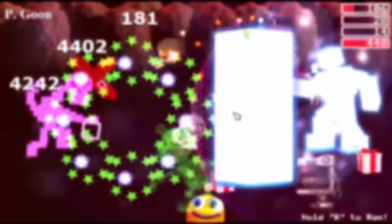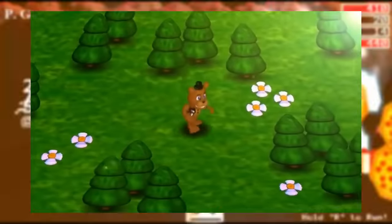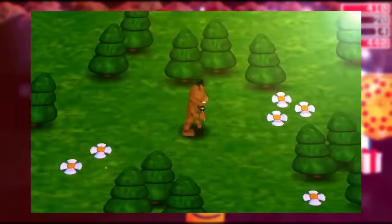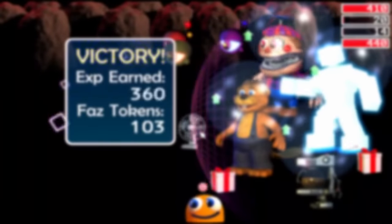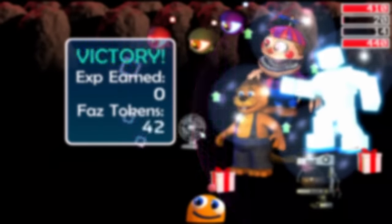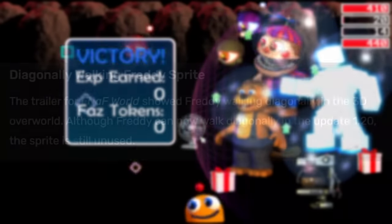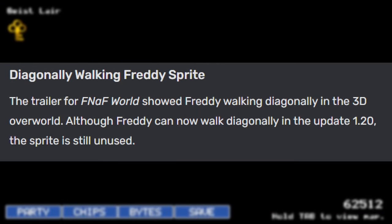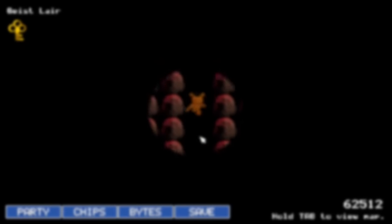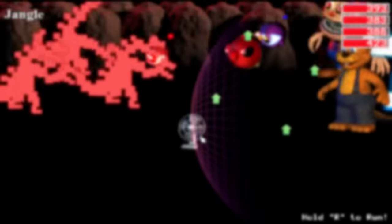This next one is one of my favorites in this whole video, because it just doesn't make any sense. In the official trailer, Freddy is shown to have a diagonal walking sprite, and in the first release of the game, Freddy could not walk diagonally. In version 1.20, Freddy can walk diagonally, but for whatever reason, the depicted sprite from the original trailer was actually not recycled for this purpose. I could not possibly tell you why that is, but that is how it is.